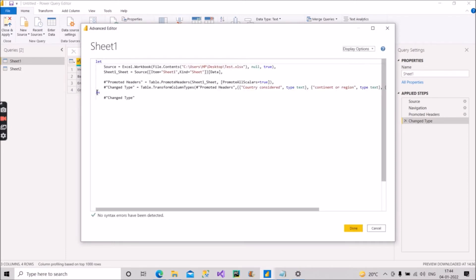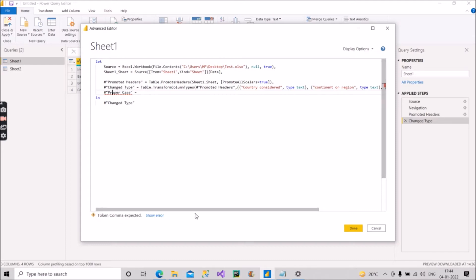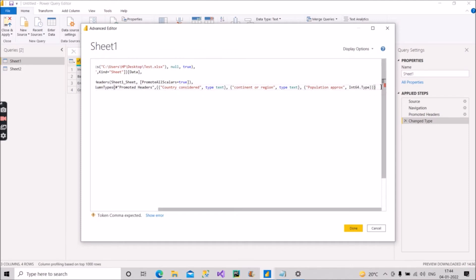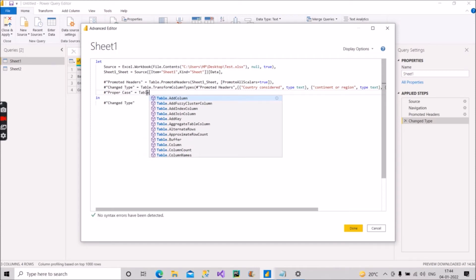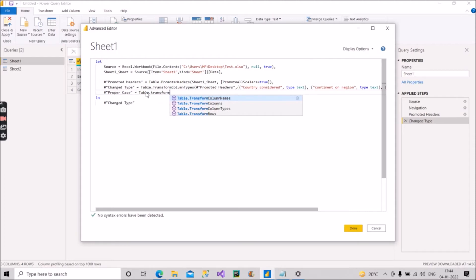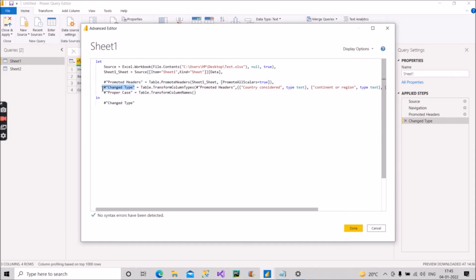I have to add one step here. I will give the name something like 'proper case' — you can give any name. For that we have to use a comma here, because this is not the last step. Now we have to include Table.TransformColumnNames. Then we include the last step, which is the format of M Query.